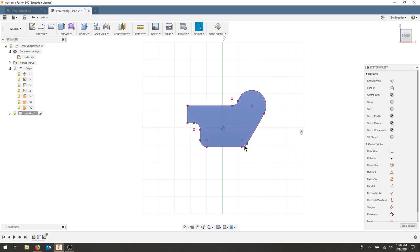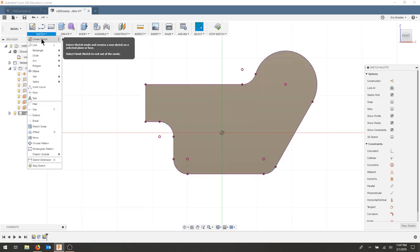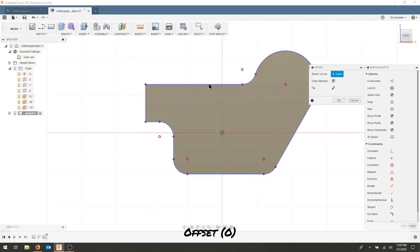Now all of those geometries, constraints, and points are all included within my new sketch.